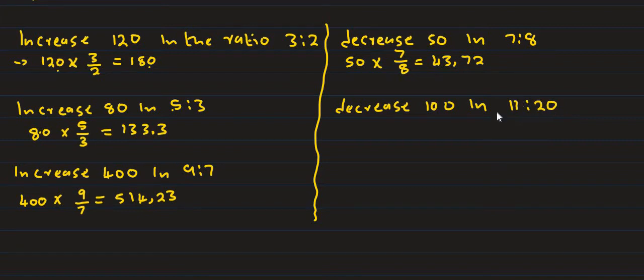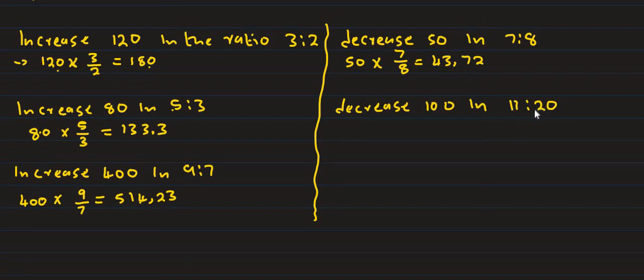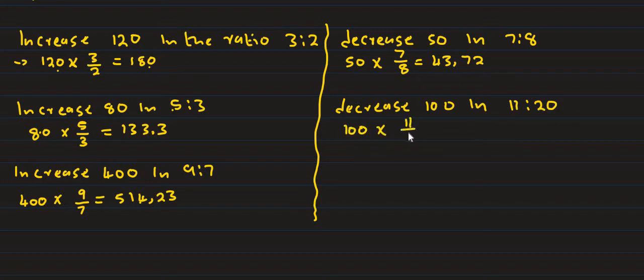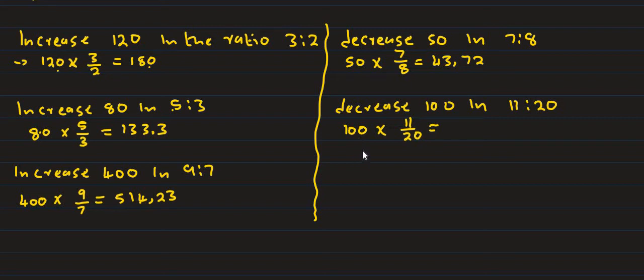When you decrease, multiply by the ratio. Then 100 multiply by 11 over 20, and the answer is 55.